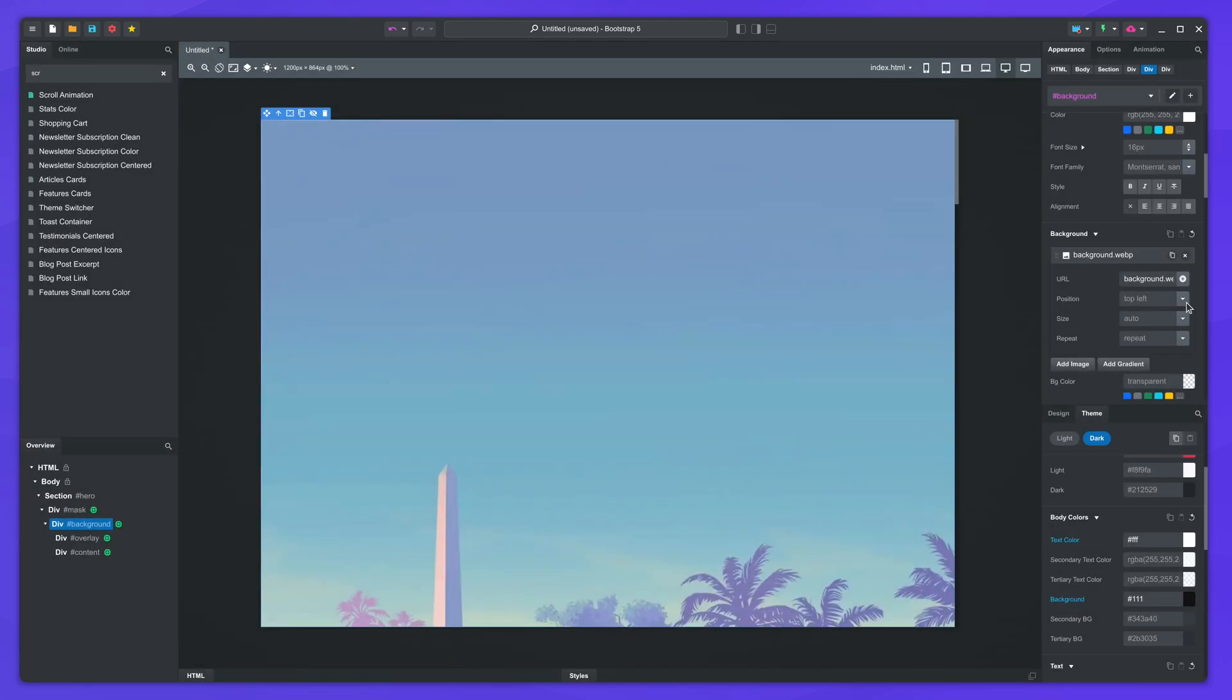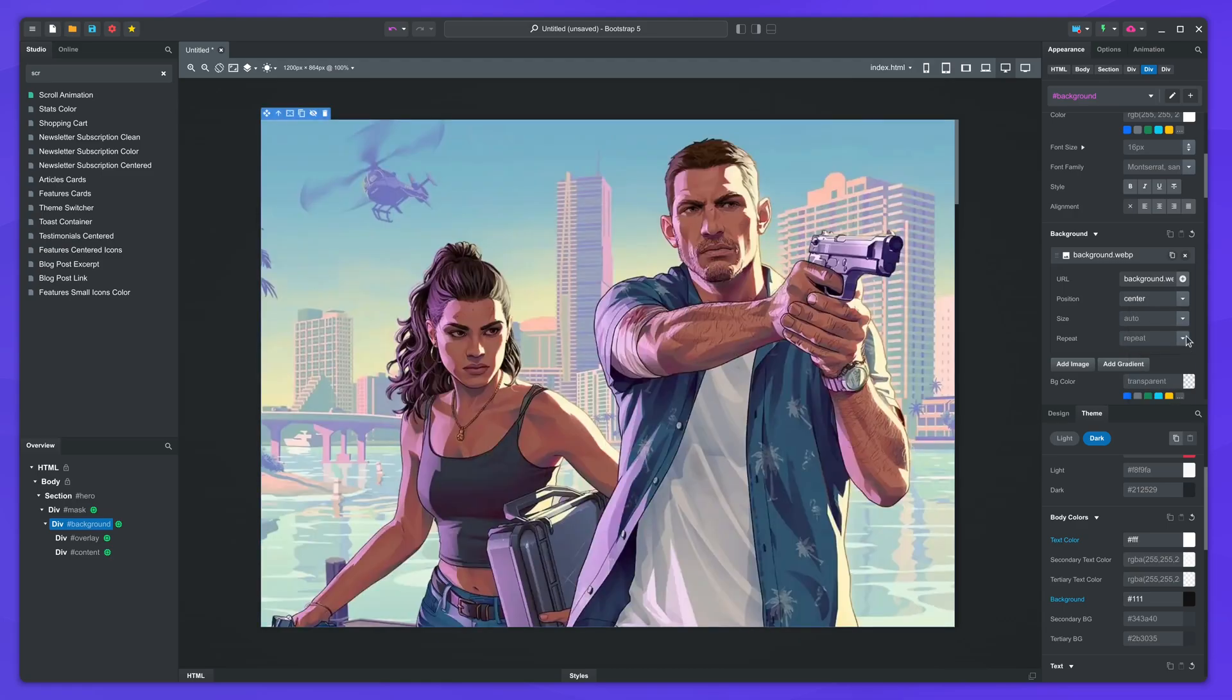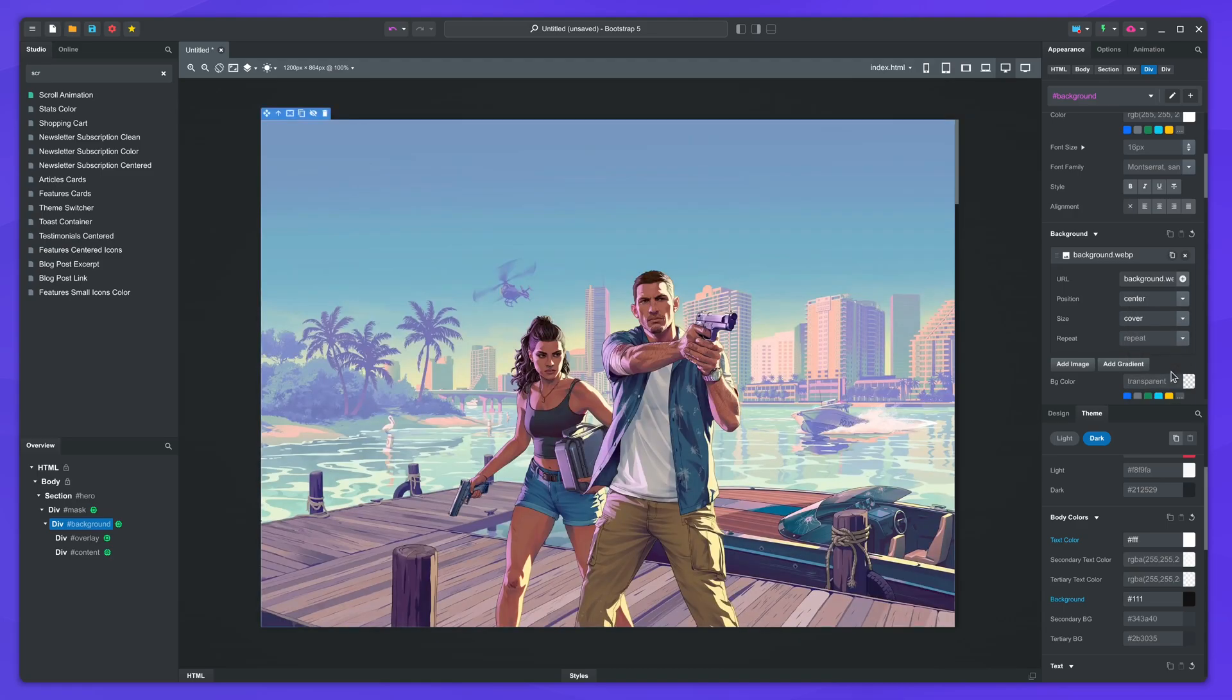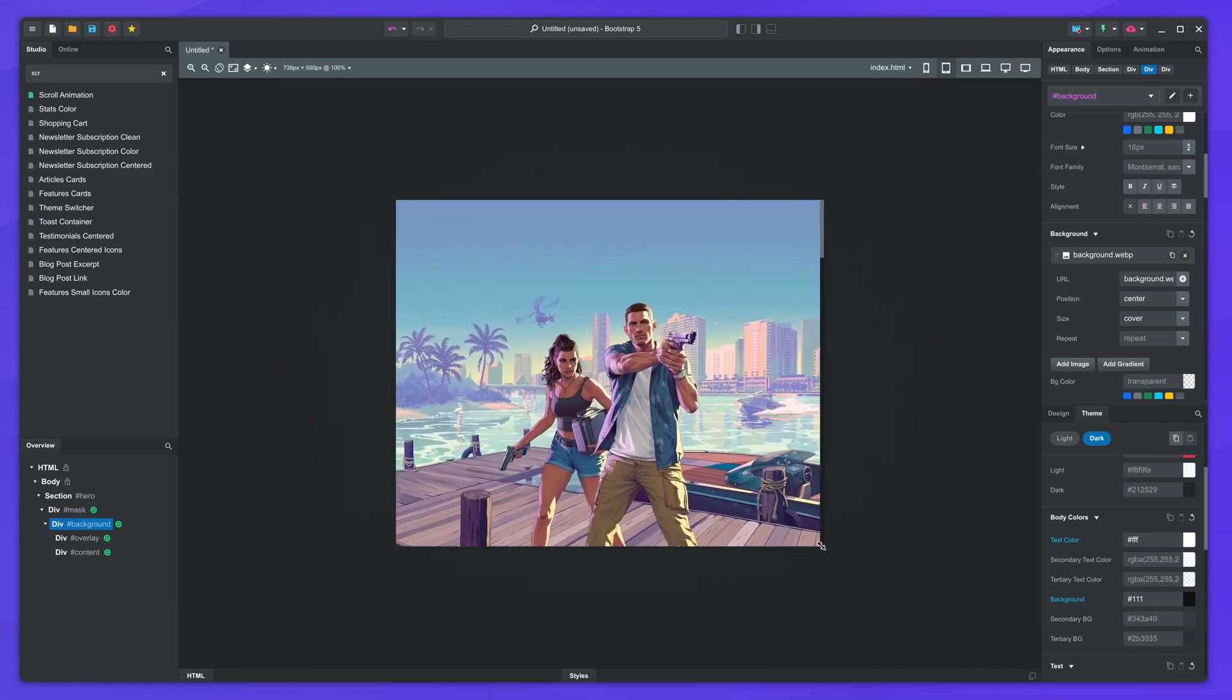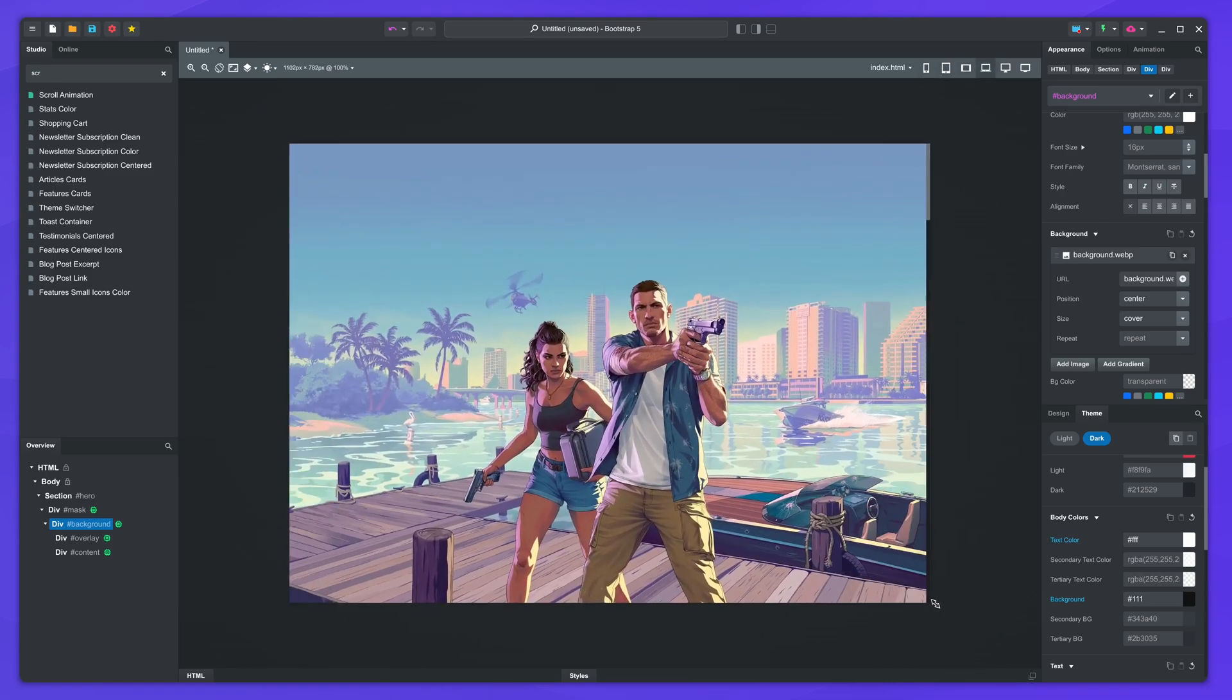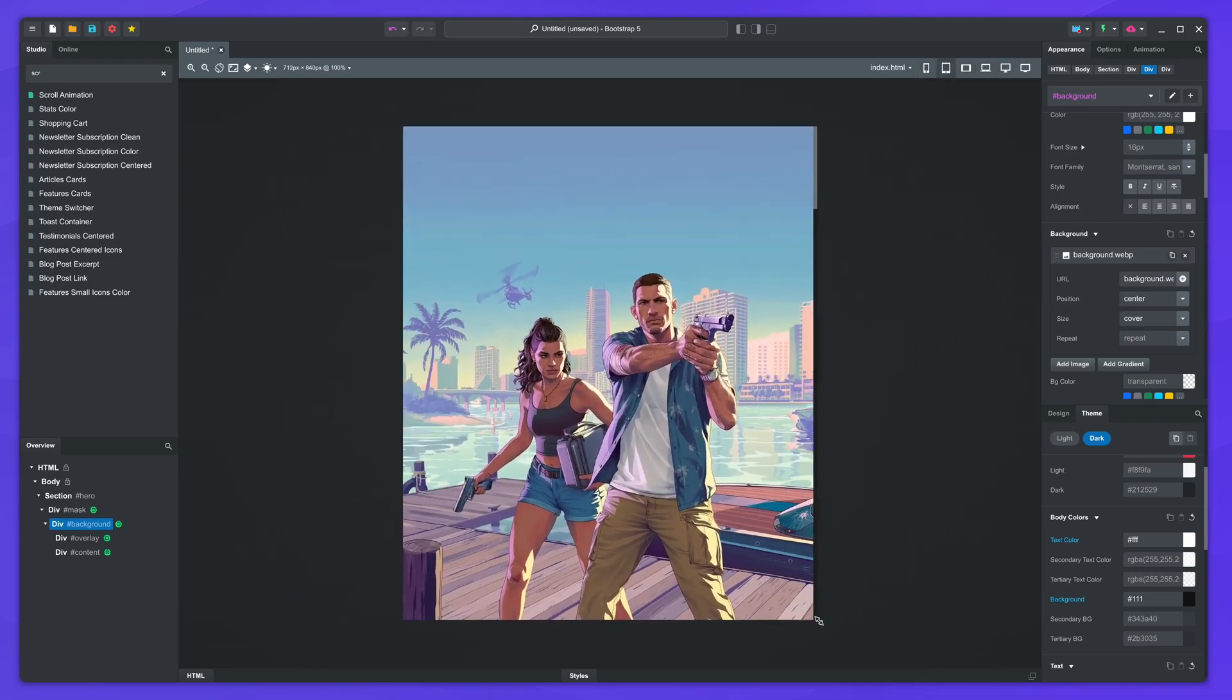It needs to be centered and the size set to cover. Now the image takes the full width and height of the element and adapts to screen size.